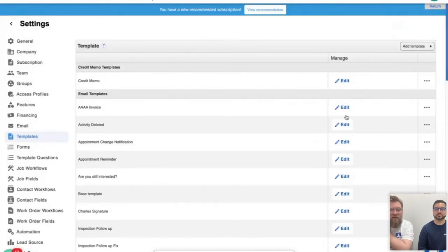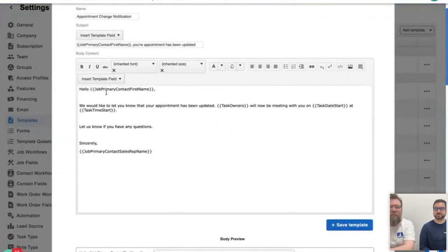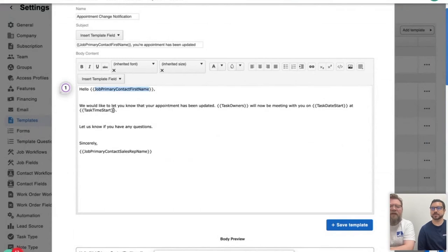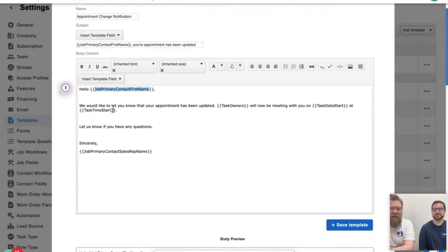I have another email template here to show off. As you can see, it's pulling from the job primary contact — so this only works with jobs. Since I have task owner, task start date and time included, it works best when triggered by a task created in a job, and it pulls the job's primary contact information in. We're all so busy — we can't go through all our contact files to find this information. Set up a template once, throw it into an automation, and the automation does the work for you.